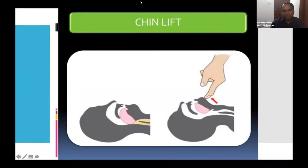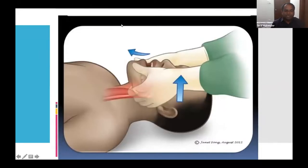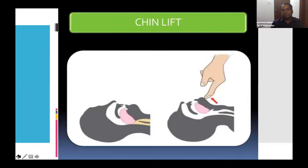In the primary survey, we start with airway, breathing, and circulation — the main difference between ACLS and ATLS is that here we must maintain cervical spine mobility while managing the airway and performing any maneuvers. That is one of the important aspects of ATLS.